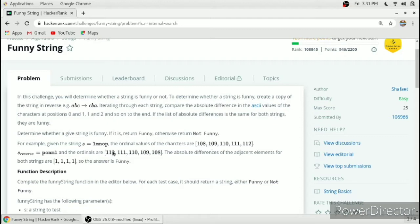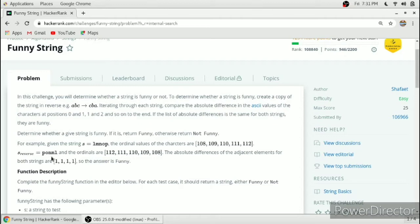So the difference is always 1 in both cases — for the original string and the reverse string. When the difference array is the same for adjacent elements of the original string and the reverse string, we return 'Funny'. When the difference arrays of the original string and the reverse string are not equal, we return 'Not Funny'.